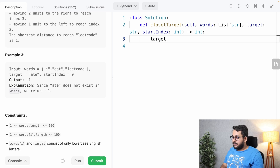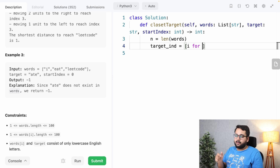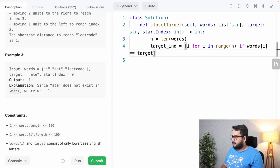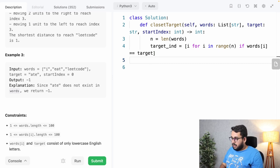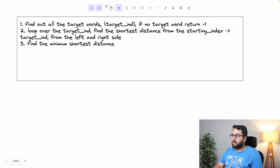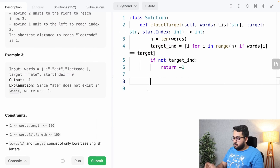First, we find the length of the array: n = len(words). Then we find the target indices: for i in range(n), if words[i] == target, we append i to the target indices list. If the target list is empty — 'if not target_indices' — we return minus one. The next step is to loop over the target indices and find the shortest distance from the starting index on both left and right sides.